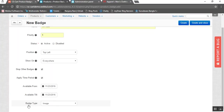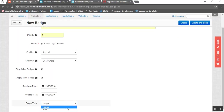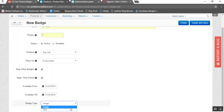Once that is done, coming to the next field which is badge type. We have provided two options for your badge type: either you can add an image type badge or a text type badge. If you are adding an image type badge, there will be different settings for the image, and if you select the text type badge, then accordingly there will be different settings for the text badge.